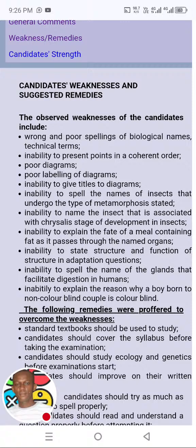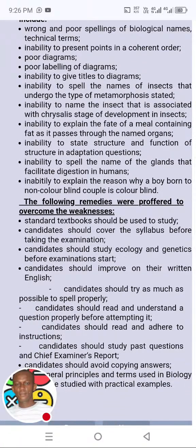Another weakness: inability to explain the fate of a meal containing fat as it passes through the named organ. Also: inability to state structure and function of structures in adaptation questions — so adaptation is another topic. Inability to spell the names of the glands that facilitate digestion in humans — so digestive system is another topic. Inability to explain the reason why a boy born to a non-colorblind couple is colorblind — this is genetics, and you have to study genetics properly.